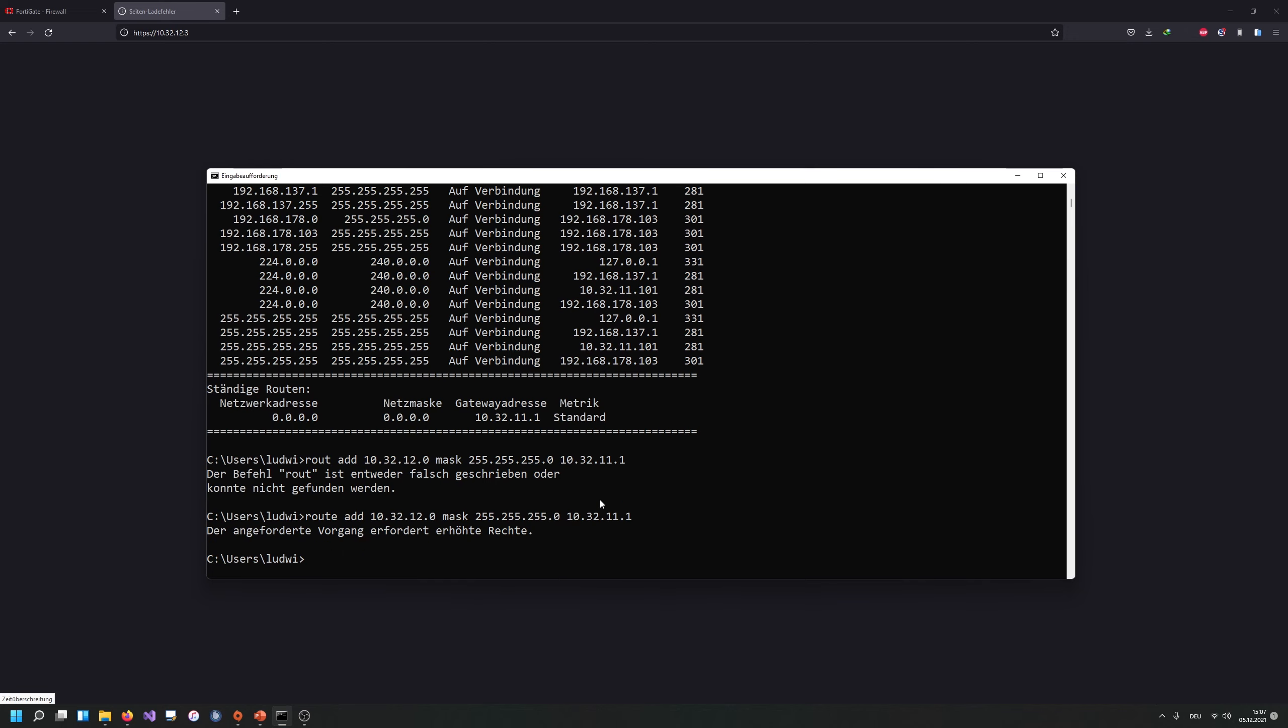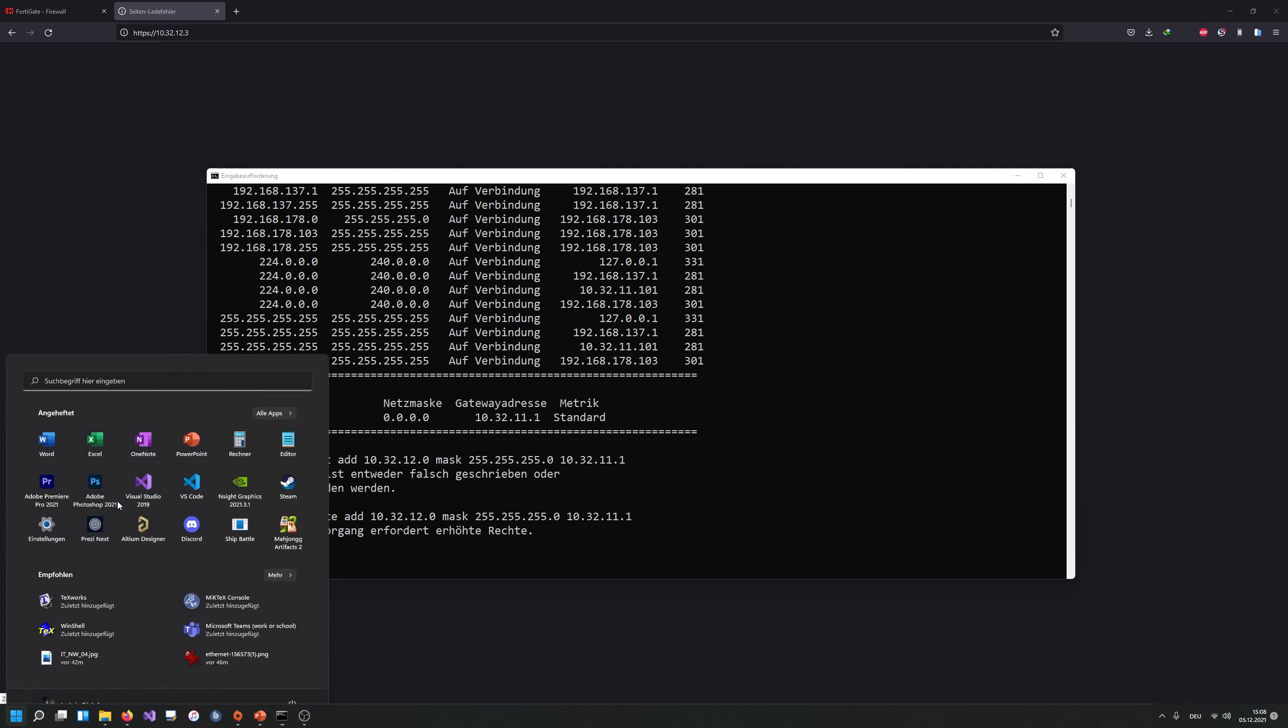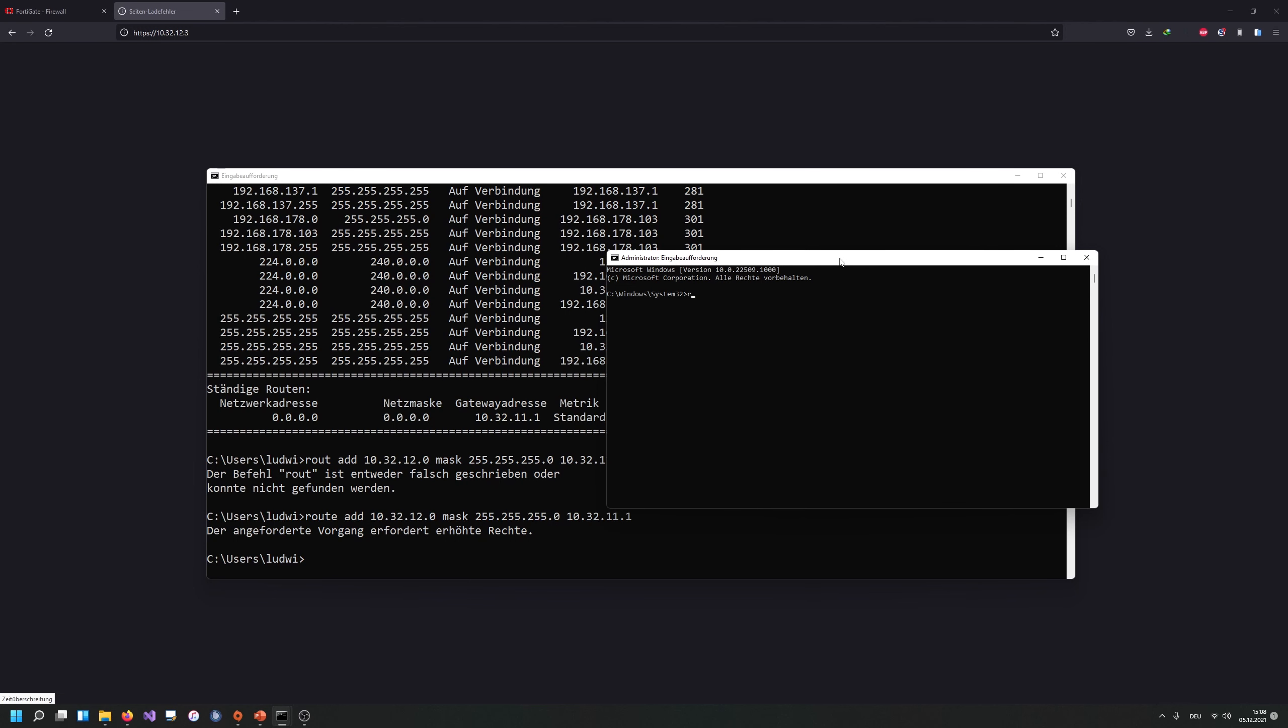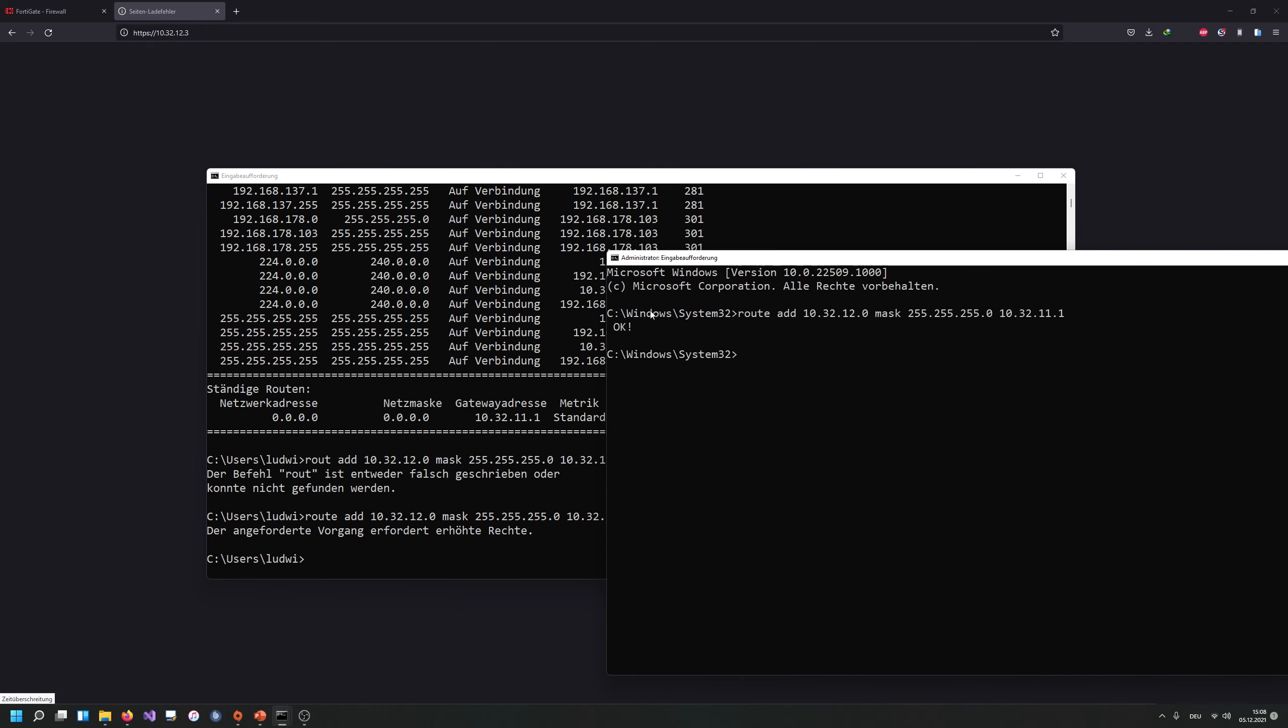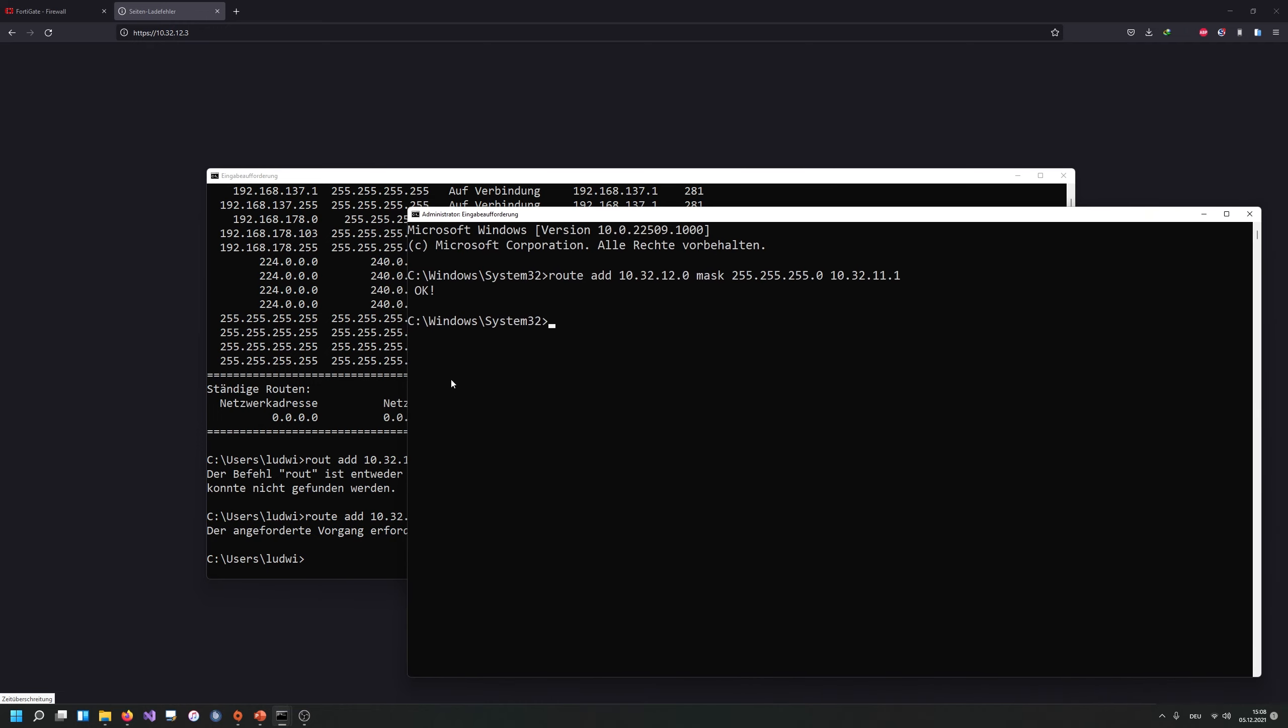And as you can see, I need some more permissions here. This command is actually requiring some administration access. So let me open up an admin cmd and let's just retype this. Route add 10.32.12.0 mask 255.255.255.0 10.32.11.1. And boom, it says OK.